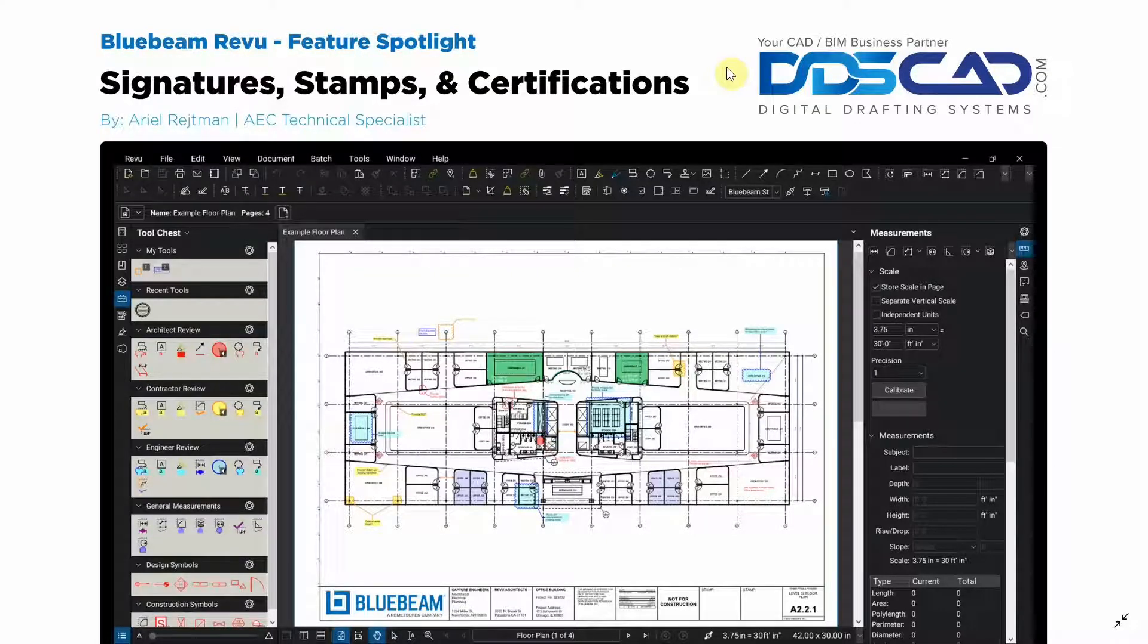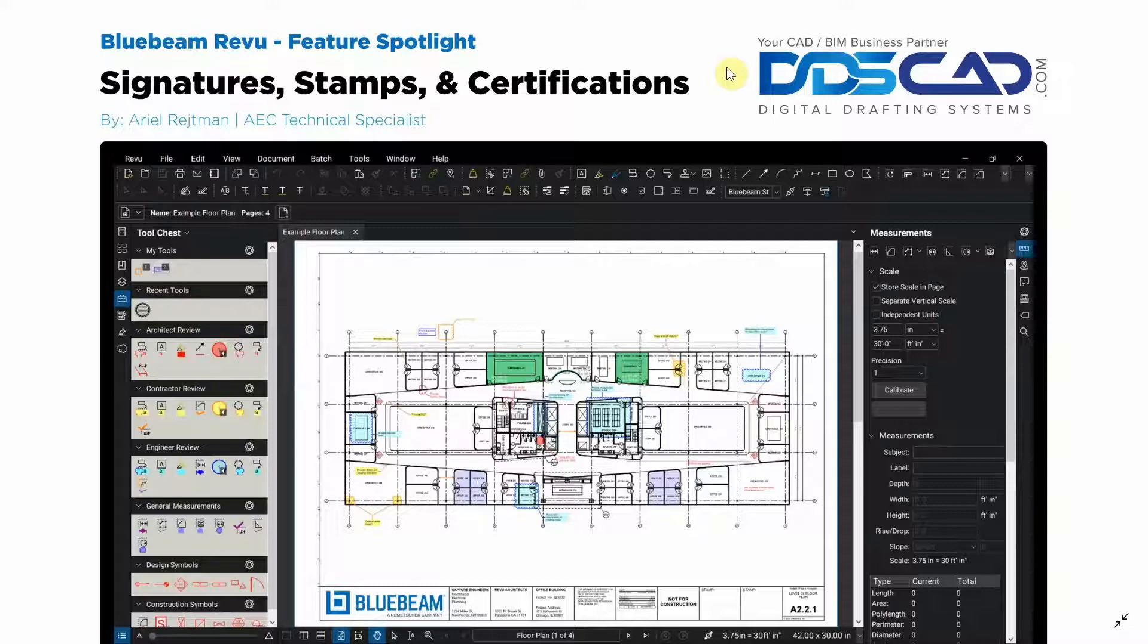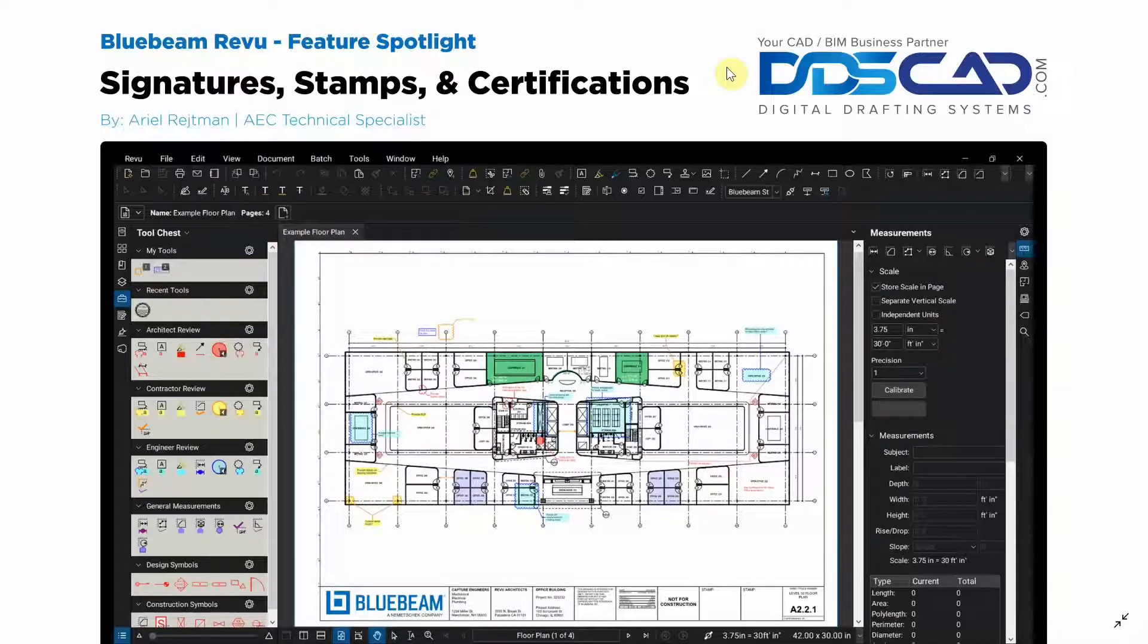Hi everyone and welcome to Bluebeam Review. I'm Ariel with Digital Drafting Systems and today we're going to be discussing signatures, stamps, and certifications within review.